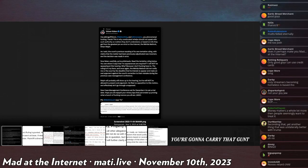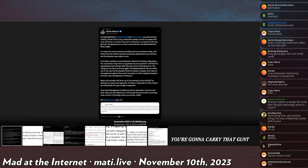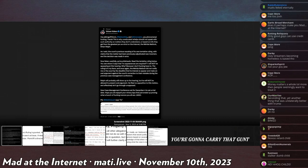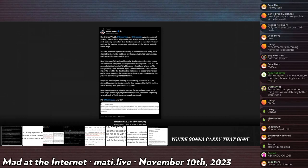Now listen carefully, knuckleheads. Read the tentative ruling below. You will see that there is 'no appearances are required.' I will not be appearing at this hearing. Why? Because I don't have to. The ruling is in my favor.